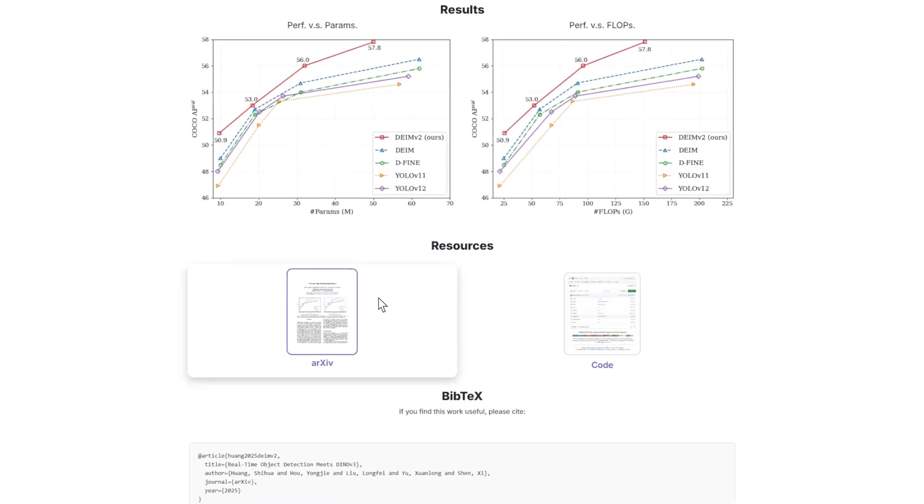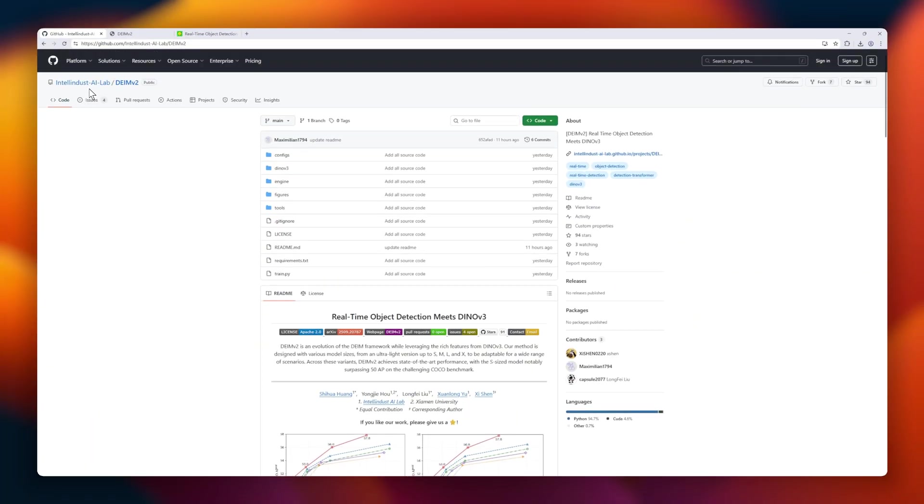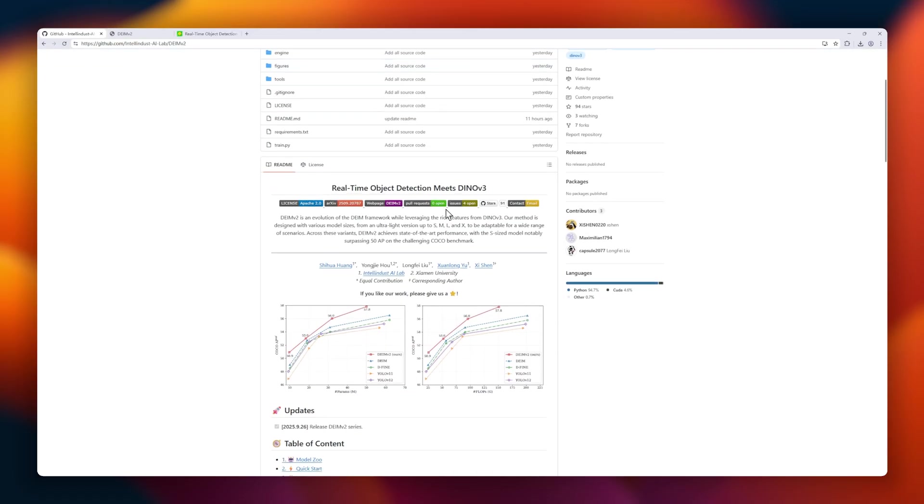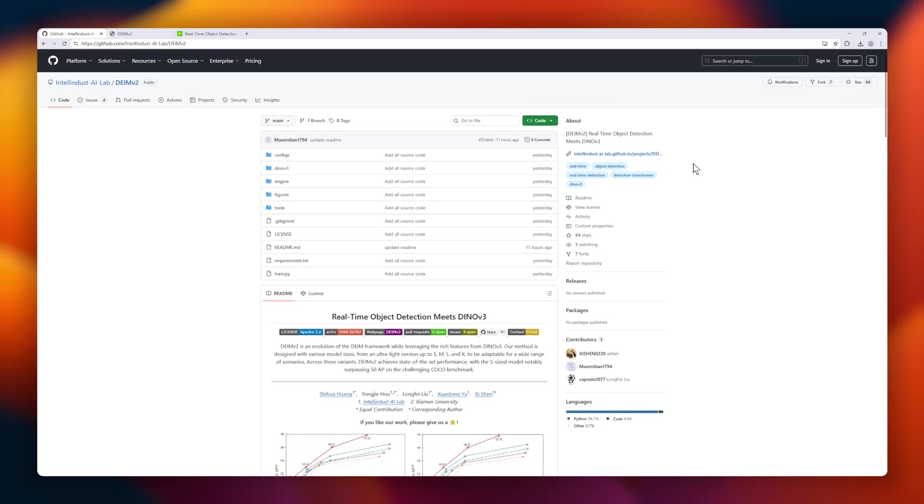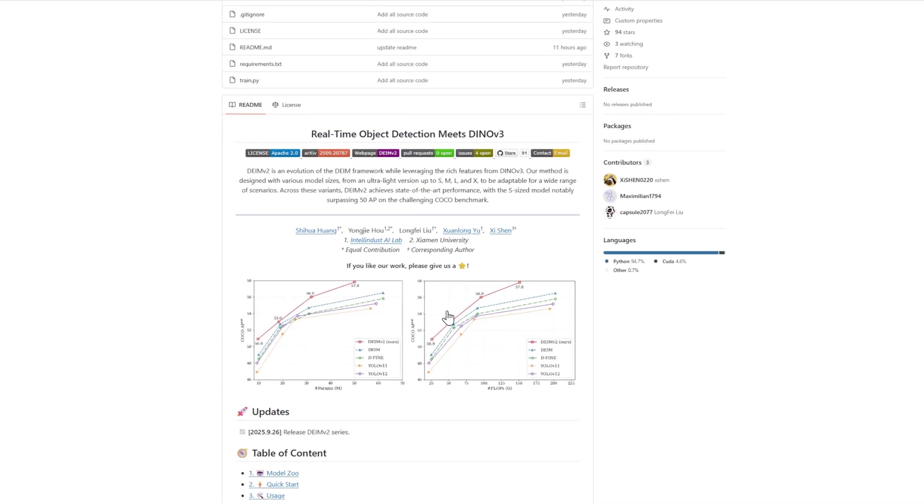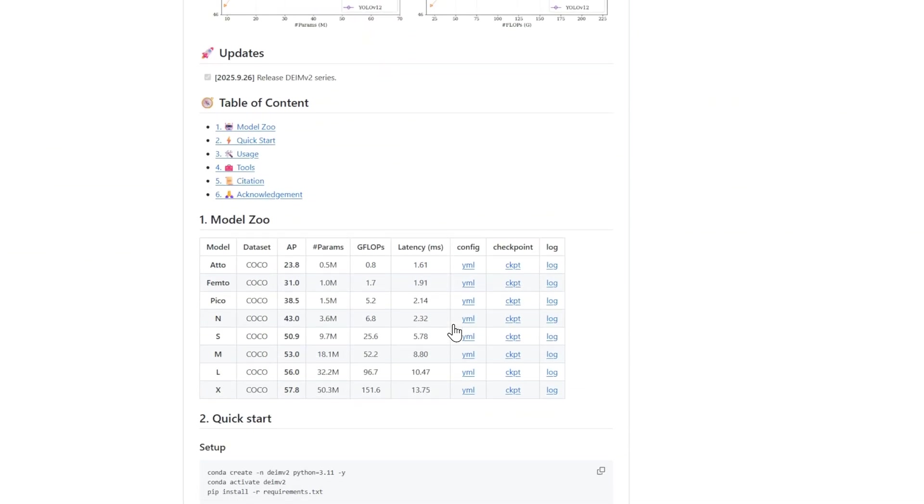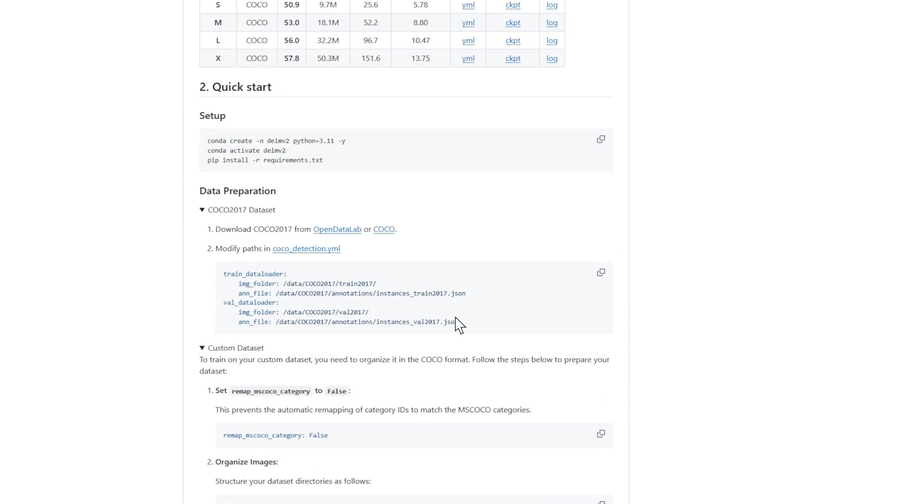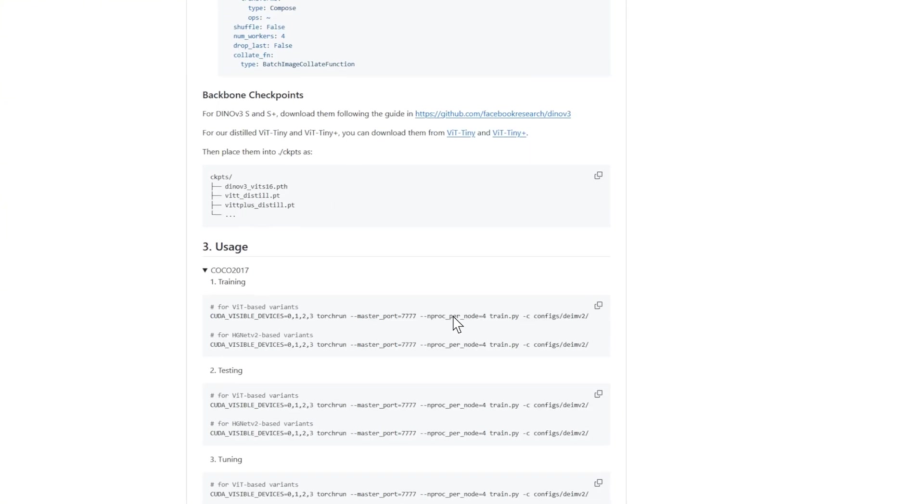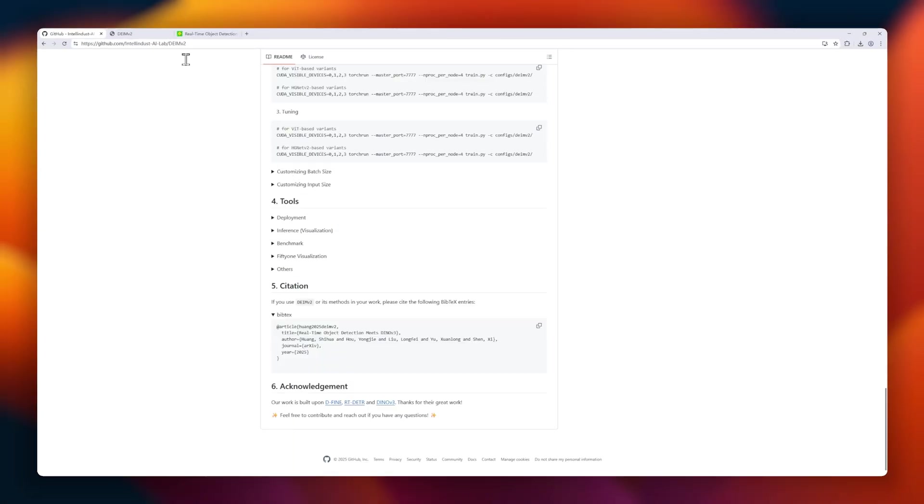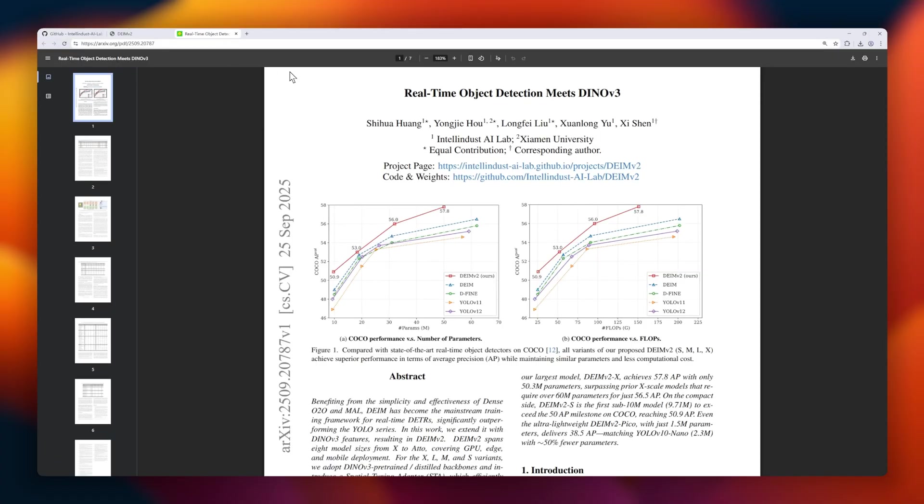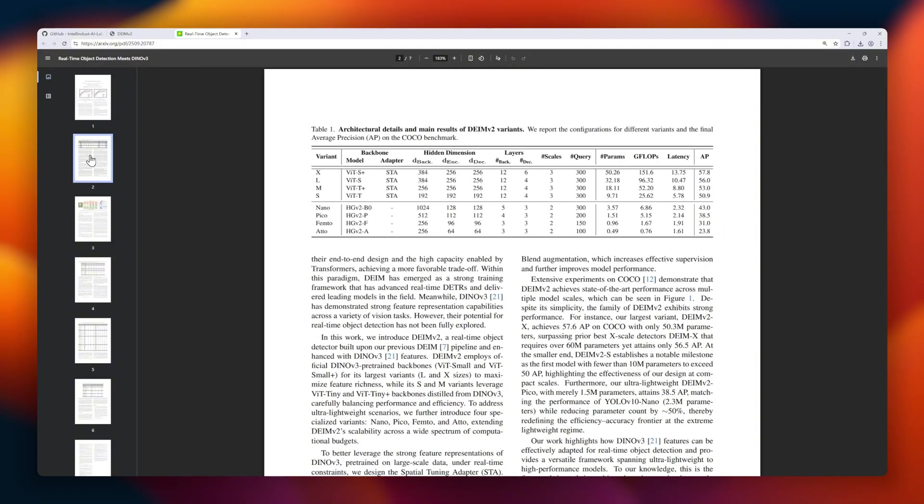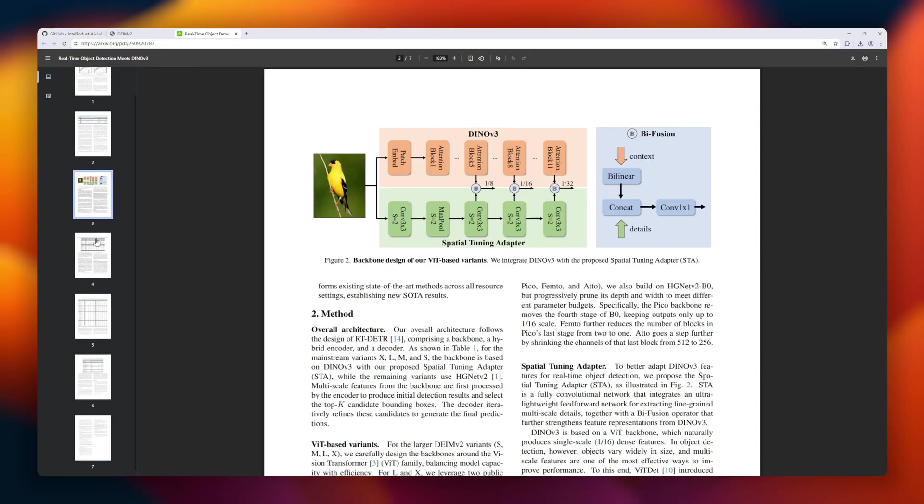Next up is DMV2, a real-time object detection framework that combines the proven DIM training pipeline with the powerful features of Dyno V3. Designed for versatility, DMV2 spans eight model sizes, from ultra-lightweight edge models to large-scale GPU deployments, making it adaptable across devices and scenarios. With innovations like the spatial tuning adapter for multi-scale feature extraction and a simplified decoder, DIMV2 achieves state-of-the-art performance while maintaining efficiency. For example, the S-sized model exceeds 50 AP on COCO, while the ultra-light PICO model hits 38.5 AP with just 1.5 million parameters, roughly 50% fewer than competing models.